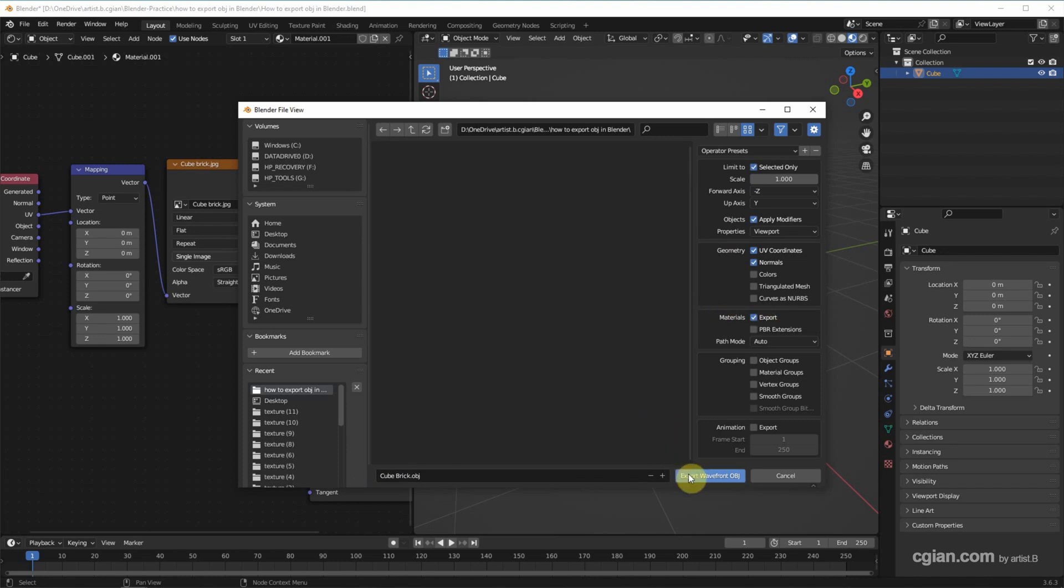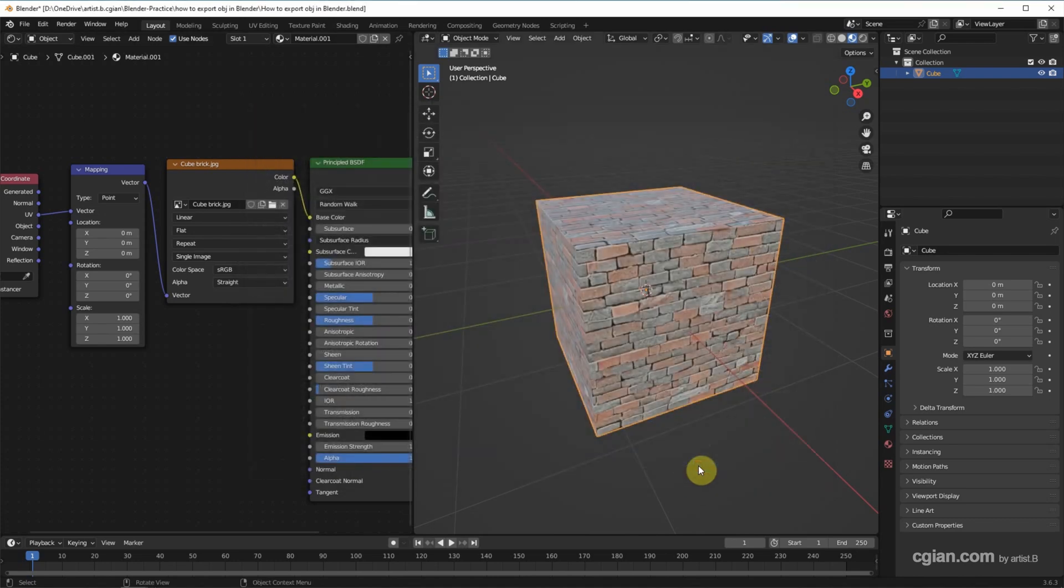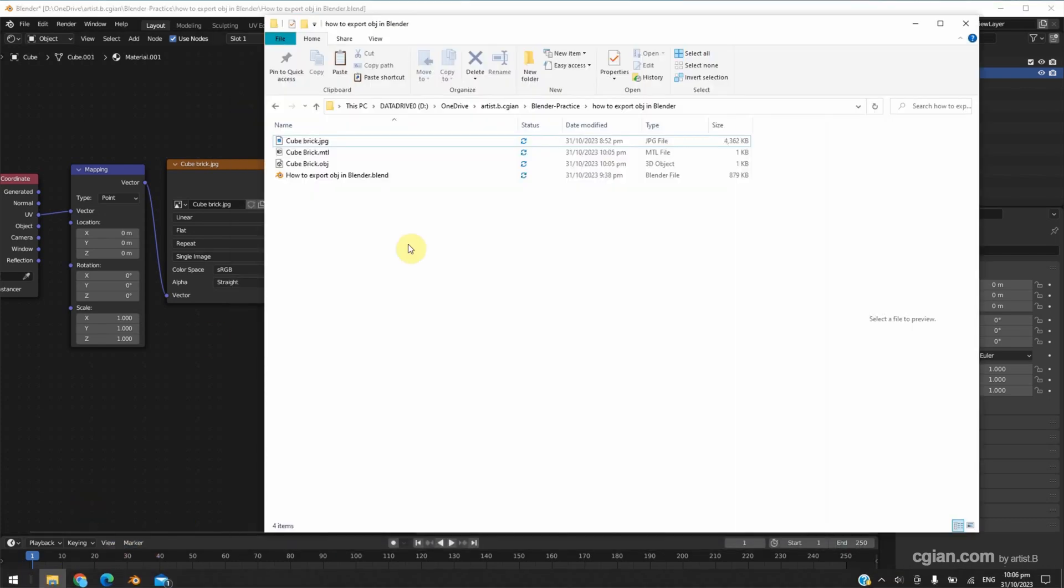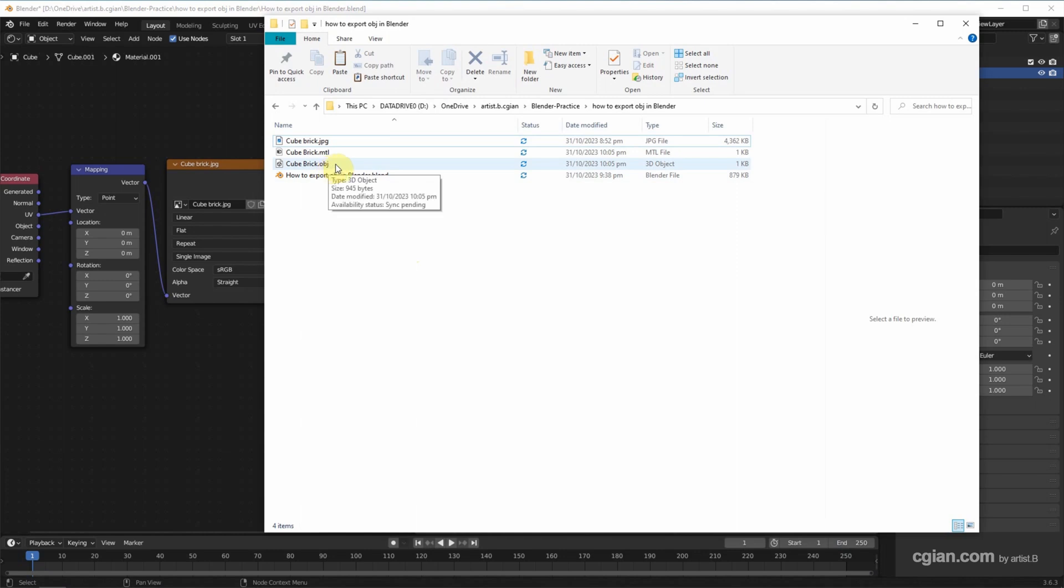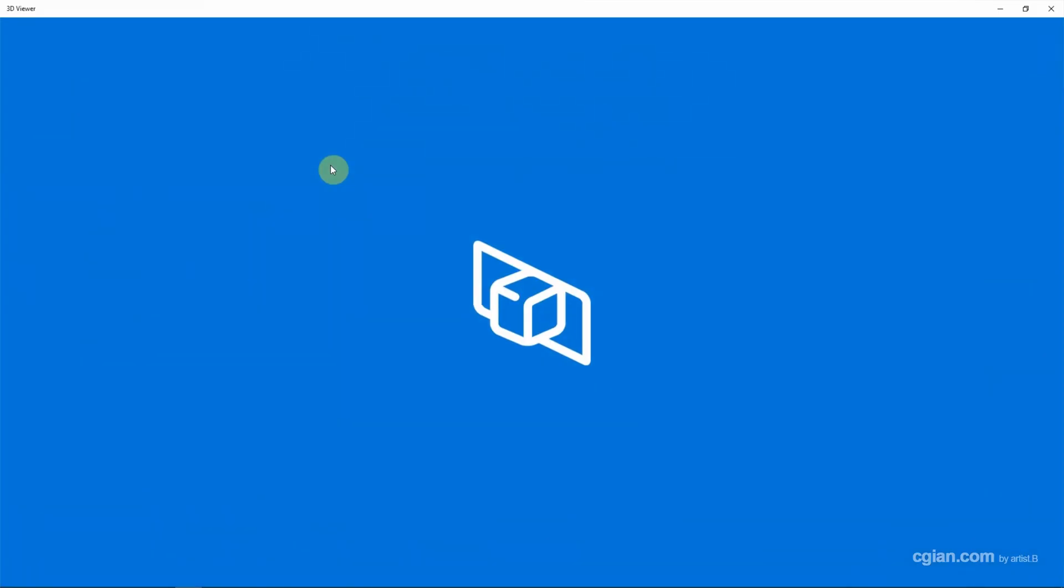And then we can go to the file folder, and we can have the OBJ file format and MTL material file. Now we can double-click it to open it by using 3D Viewer in Microsoft Windows. We can preview the OBJ file format.